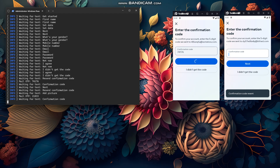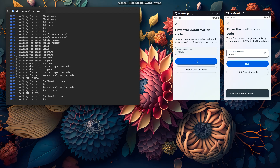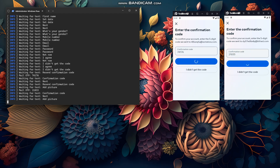The mail server is using an API, so the OTPs are being retrieved in the background.